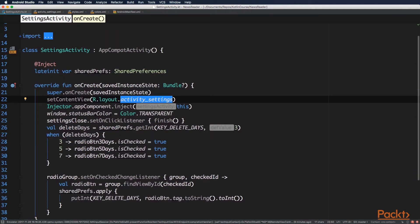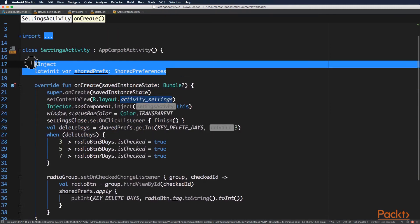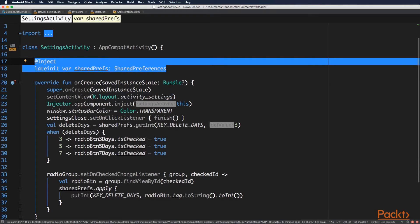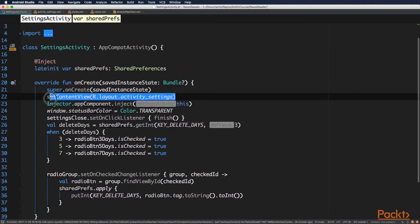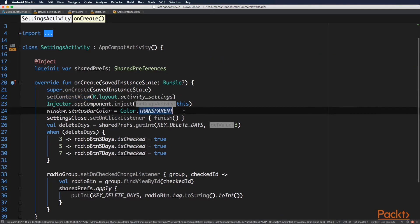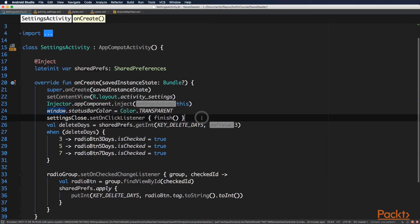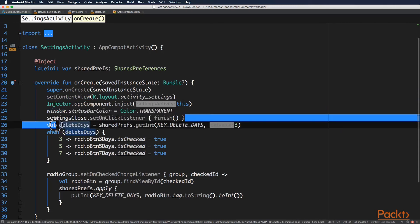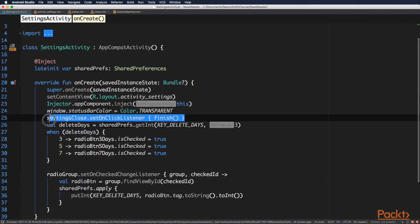And back in the activity, you need to inject the shared preferences object. And you need to set the content view, the layout we just added. Also, you'll need to set the window status bar color to transparent. And on the close button on the layout, we set a click listener and just finish the activity.